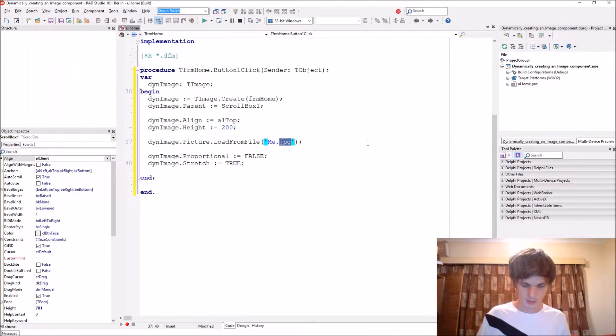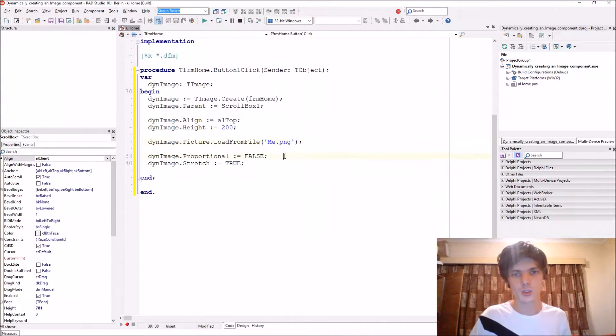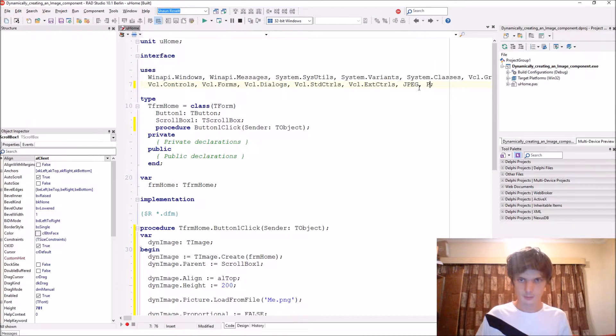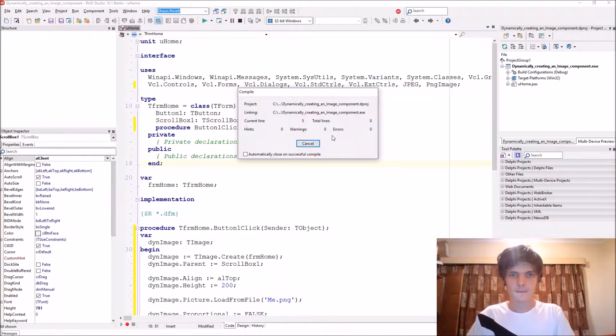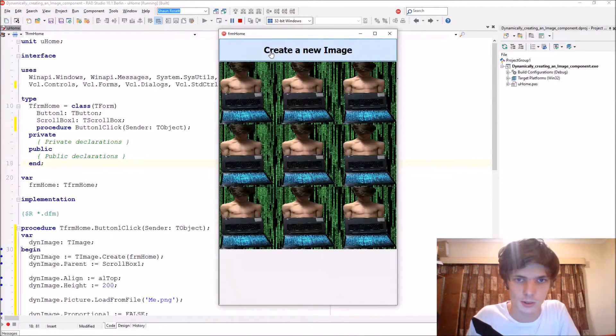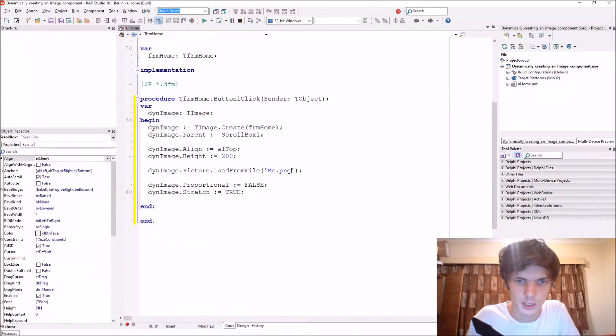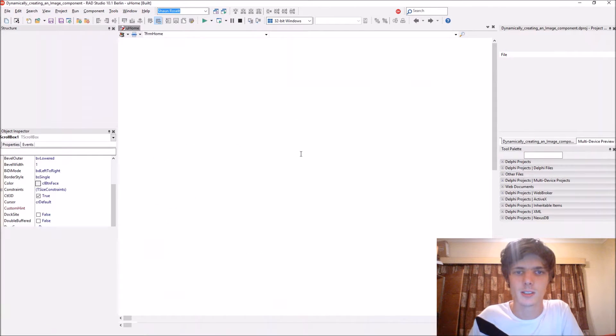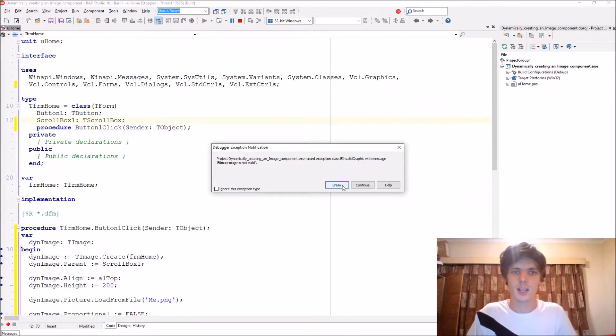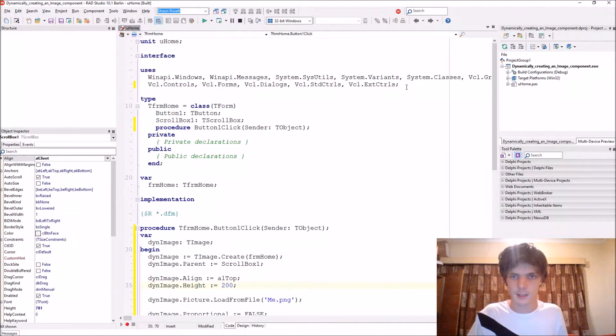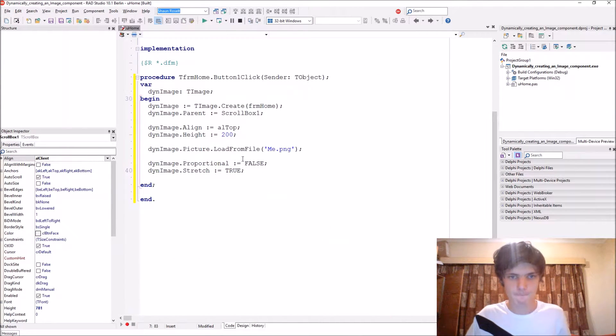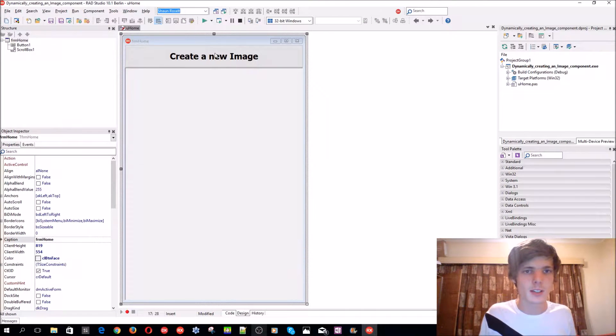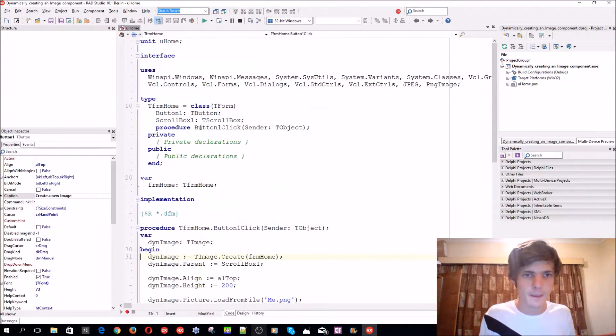Now let's load the PNG one. To use a PNG image, you have to add PNG image to the uses list. Let's compile and it will also work using the PNG one, as you can see. If you leave this out, then it will not recognize this type of image file, as you see it gives us an error. That's why we have to add this to tell it that it needs to support JPEG and PNG.